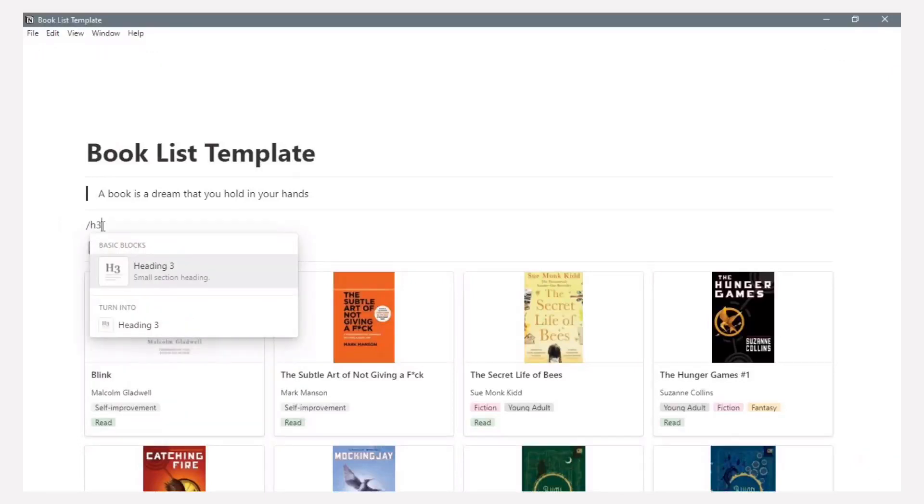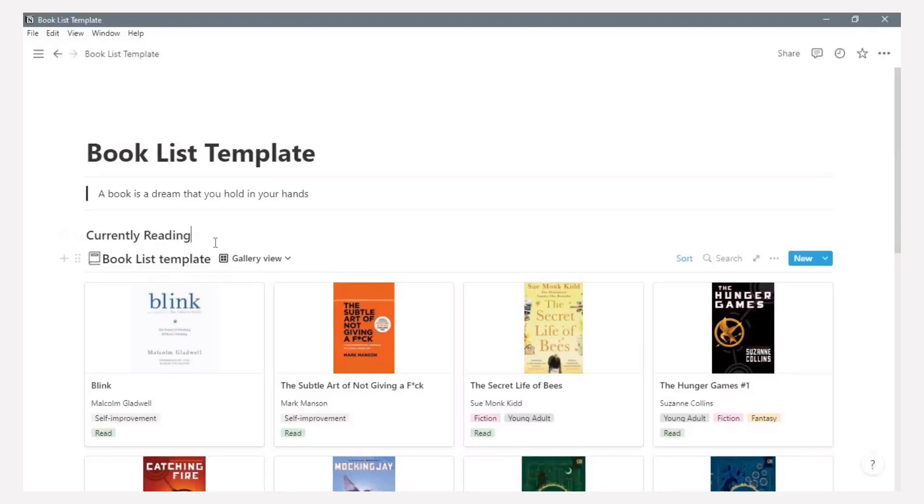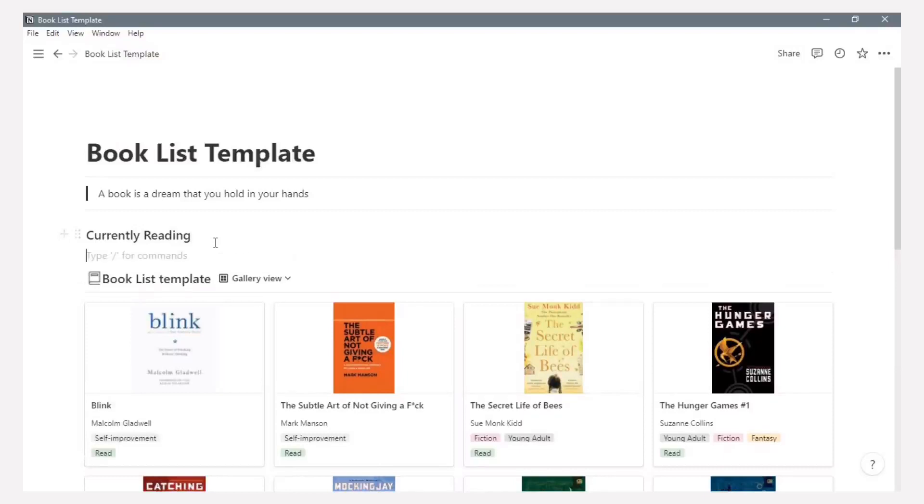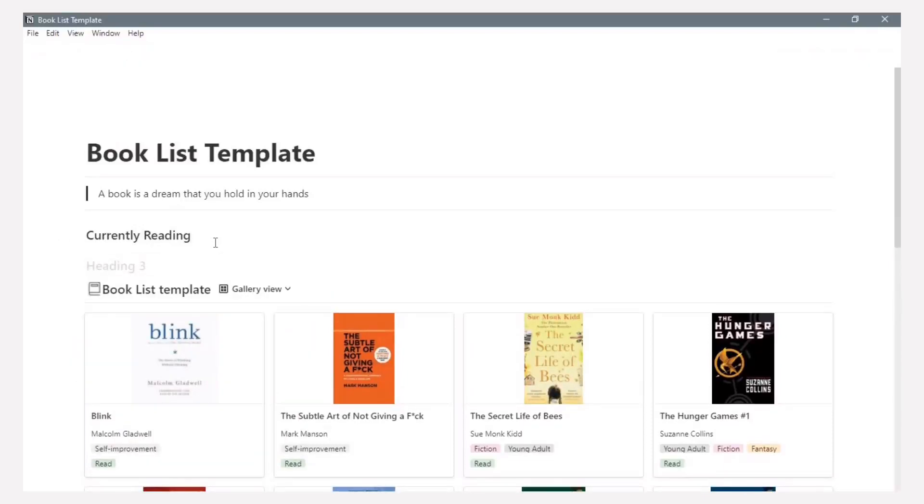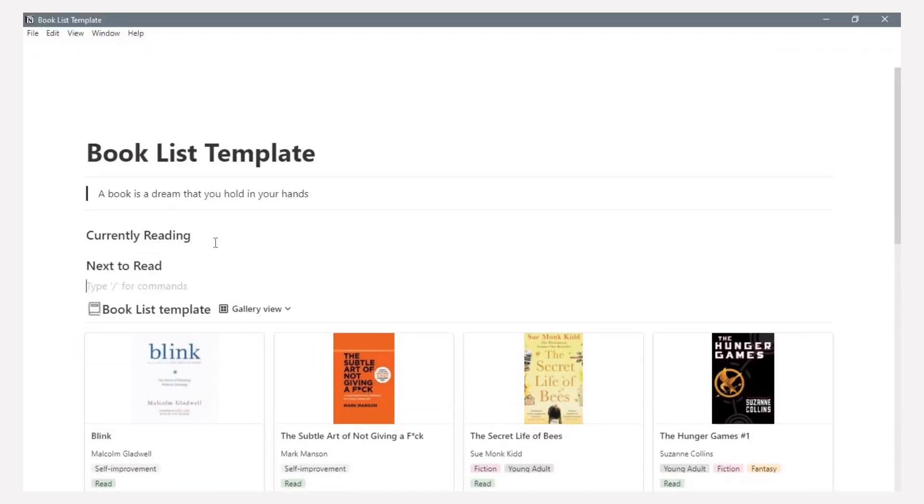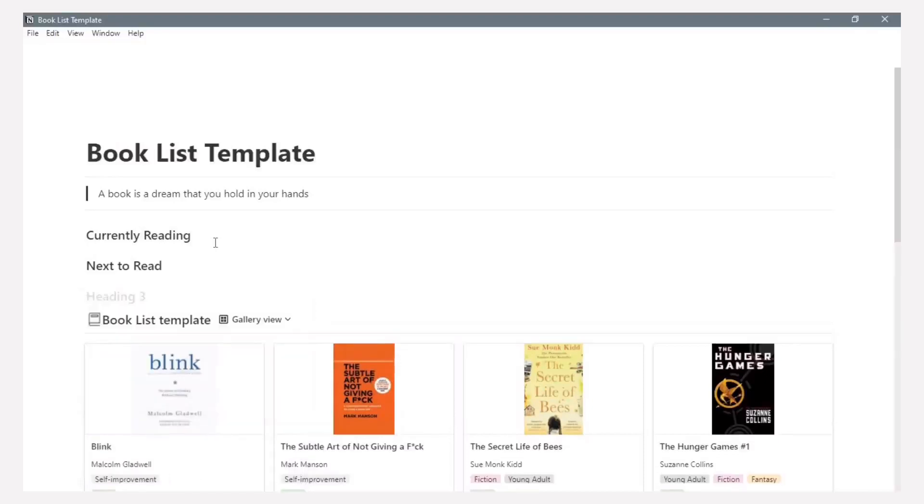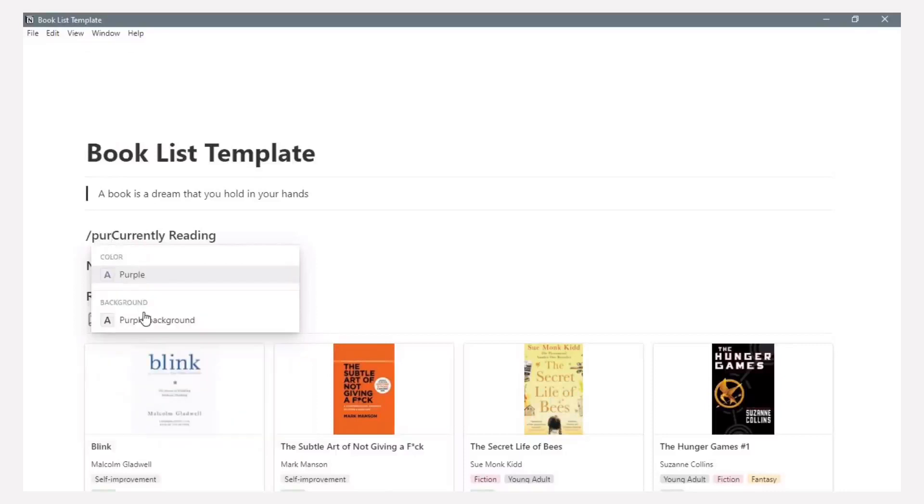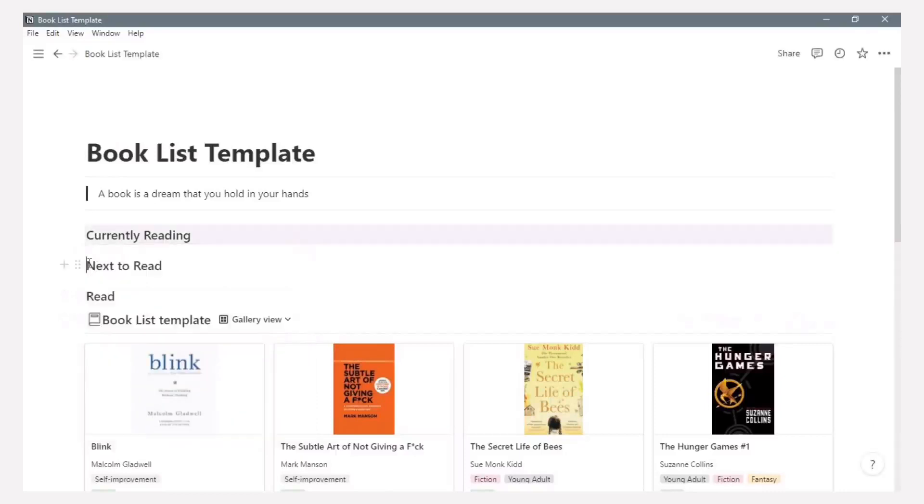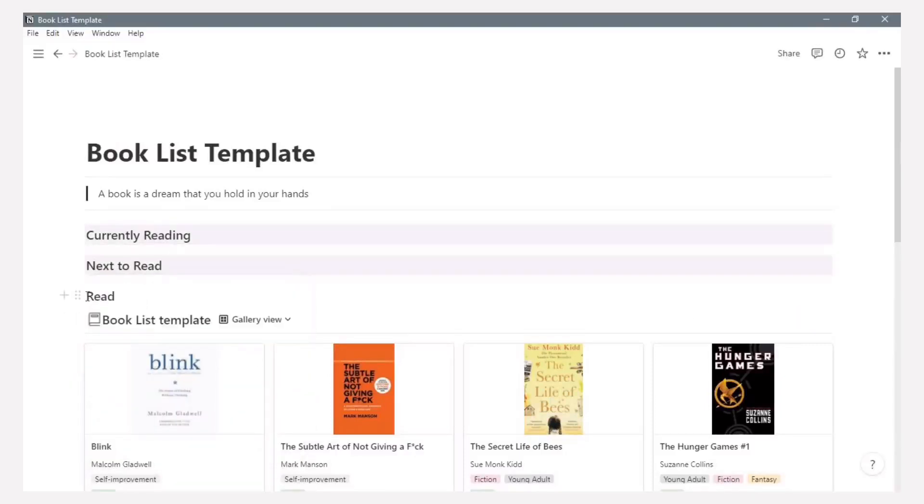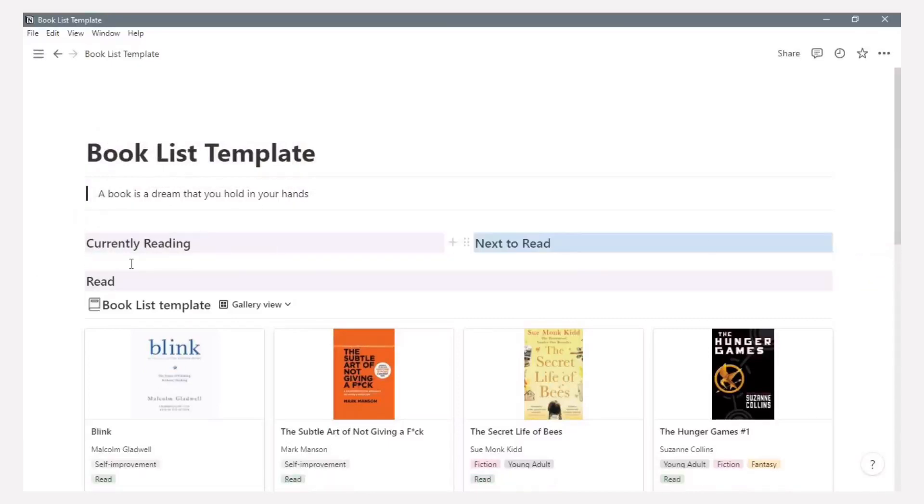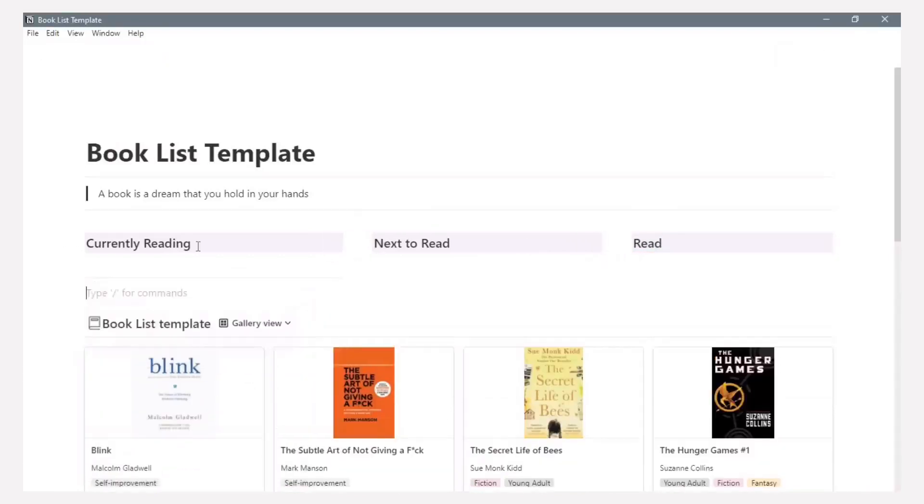After we have the database, now we can add another section. Example, currently reading, second is next to read, and the last is read. Here I make a background color as mark of the heading. It is purple color. Drag them into three columns and adjust to look precision.